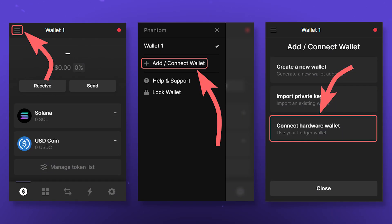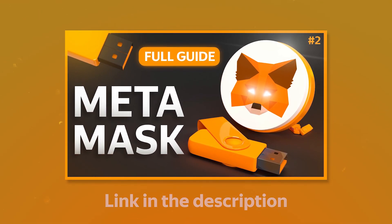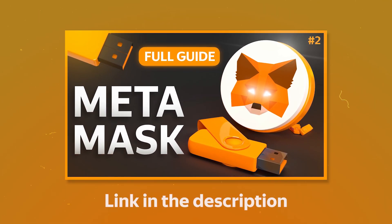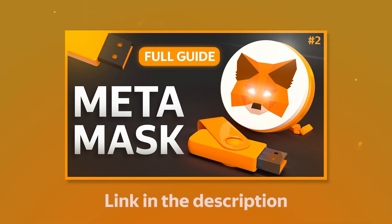You can use the Phantom wallet in conjunction with your hardware wallet by connecting it in the Add/Connect Wallet section. Phantom currently supports only the Ledger Nano hardware wallets. Check out one of our Metamask videos to find out more detail on how browser-based cryptocurrency wallets work with hardware wallets.